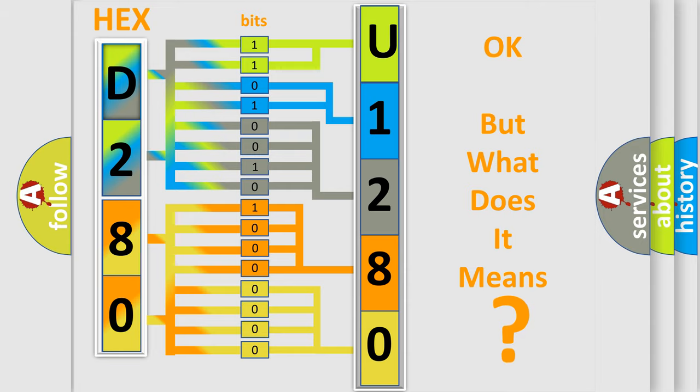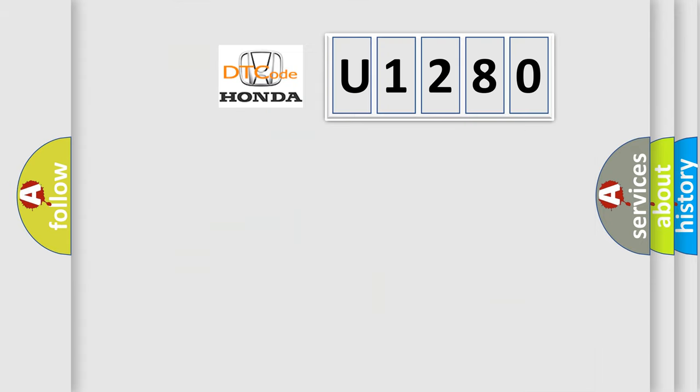So, what does the diagnostic trouble code U1280 interpret specifically, Honda car manufacturers?